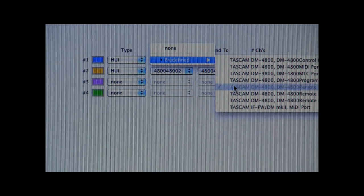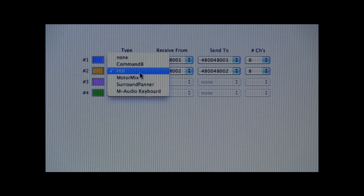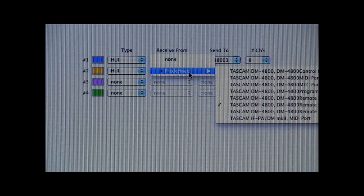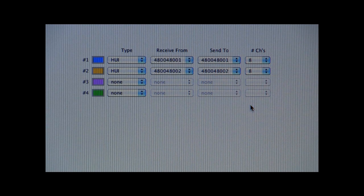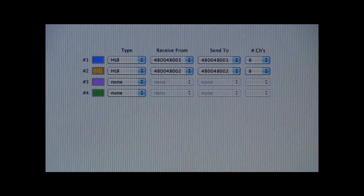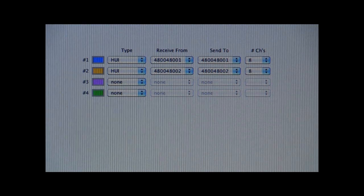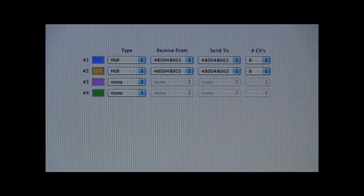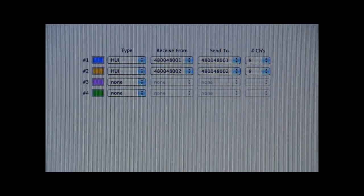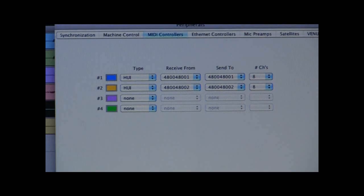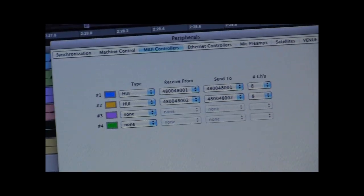Assign the MIDI Receive and Send to the DM4800's port 480048001 and assign port 2 of the DM's port to 480048002. The number of channels should be 8. It should look like this when you're done.